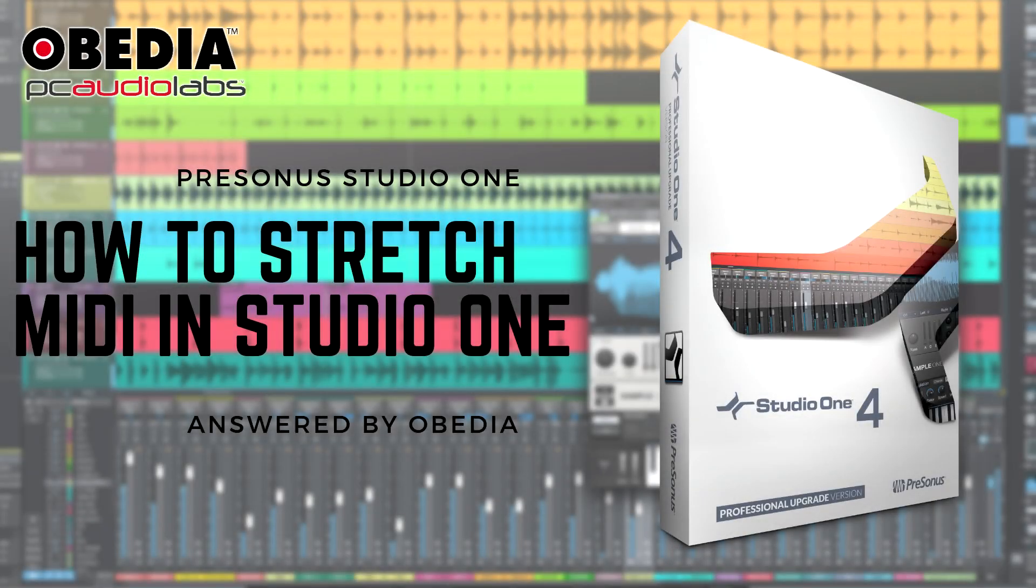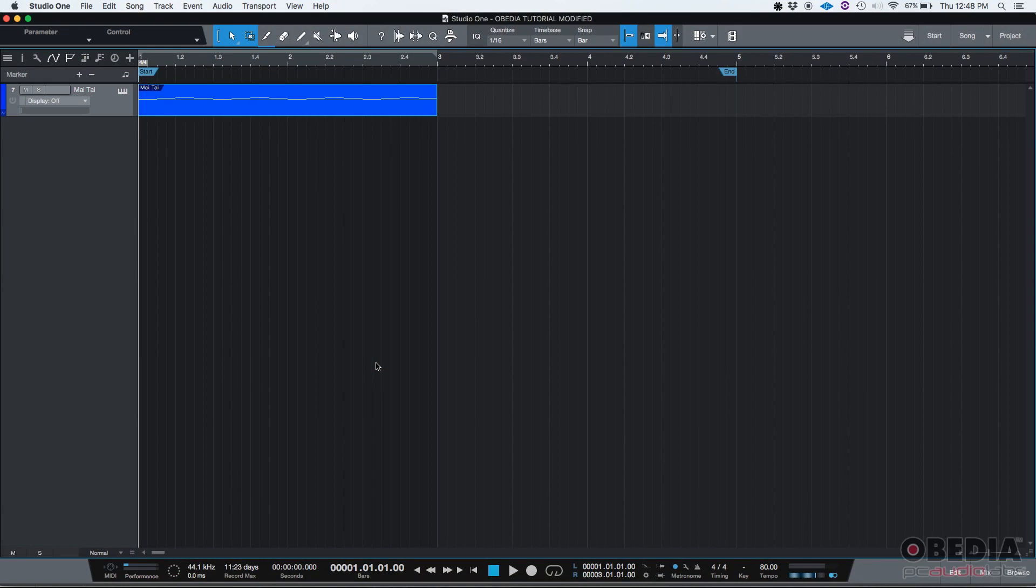Hey guys, this is Henry from OVIDIA. Today we're going to be demonstrating another MIDI editing function included in Studio One called Stretch. Let's see how that works.